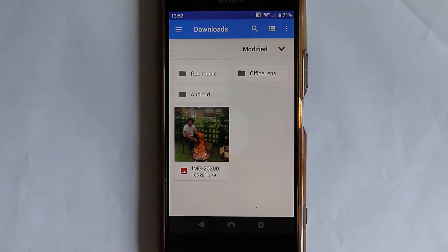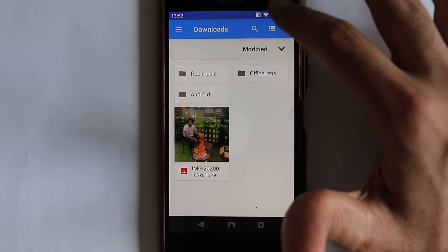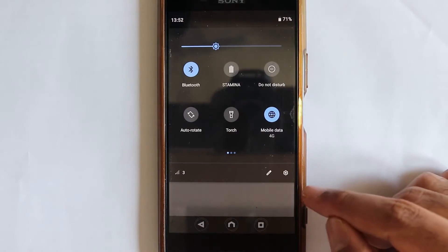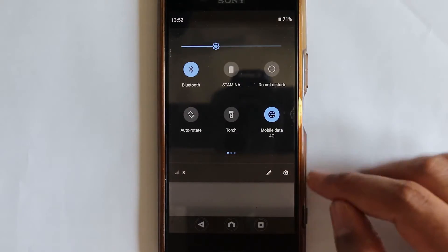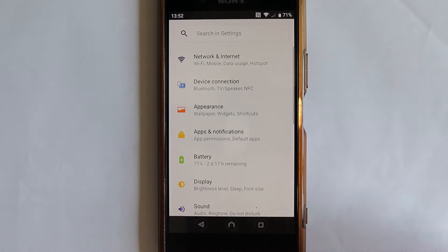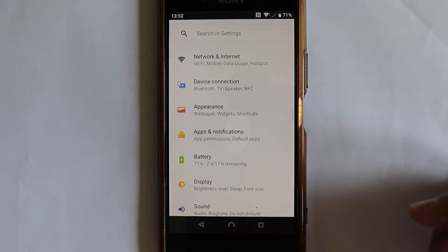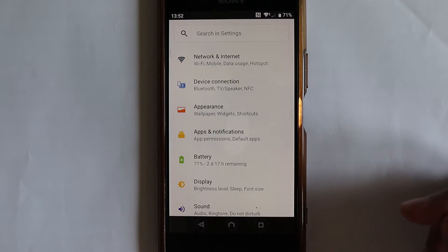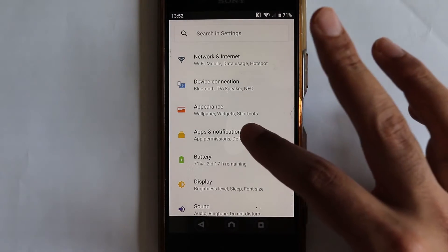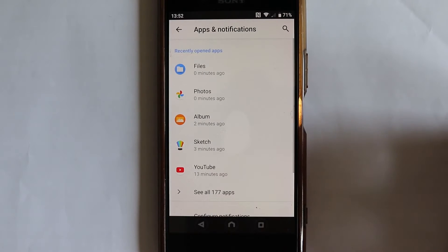So what we have to do is scroll this down until we get a gear icon, touch here to go to the settings. In the settings, touch apps and notifications.